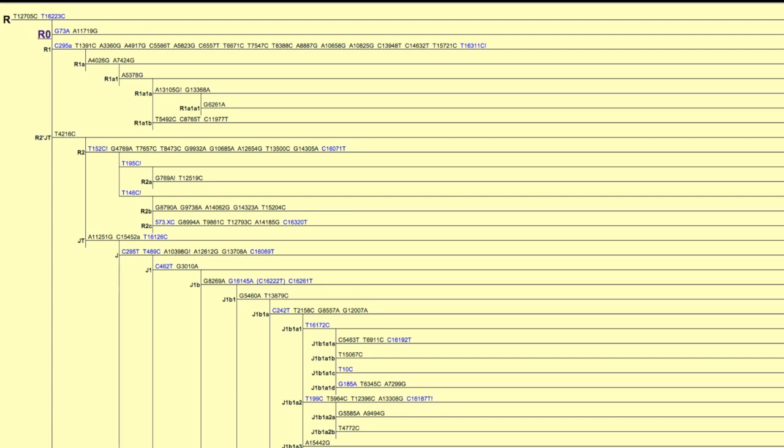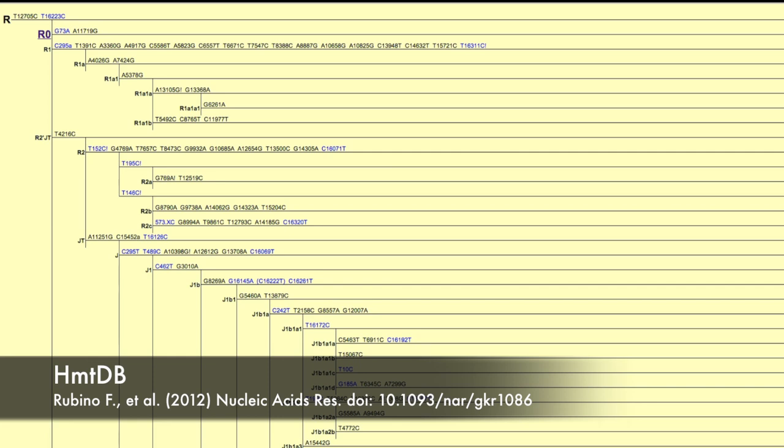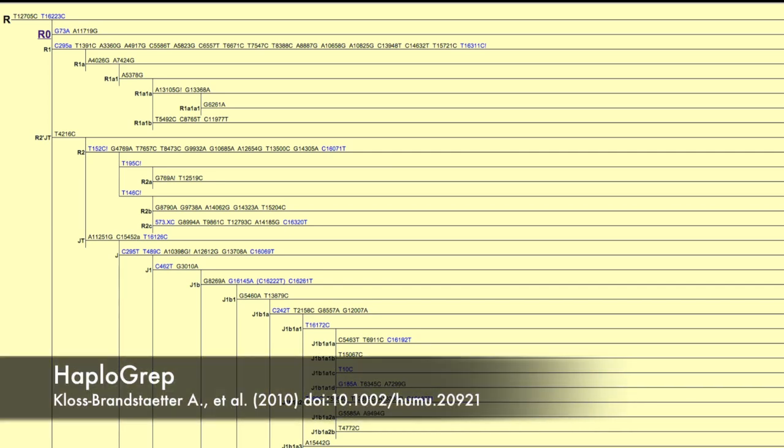So the work you need to do when you try to find out which is the best fit for your sample inside the tree, is that you need to manually compare the list of mutations your sample has with the mutations defined by the haplogroups. This is obviously a very long work, a very error-prone work, so in the context of high-throughput projects you need an automatic way to do it. Automatic methods are indeed available, the first being HMTDB published in 2005.